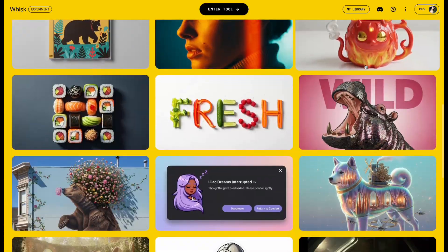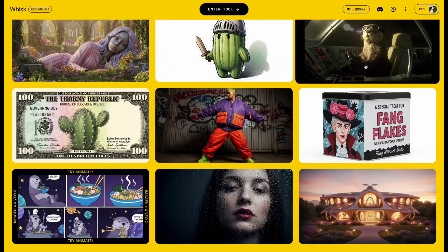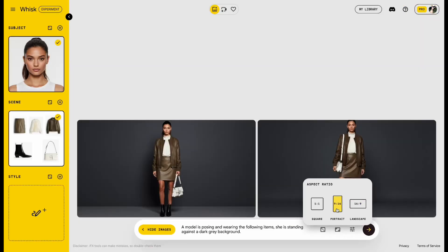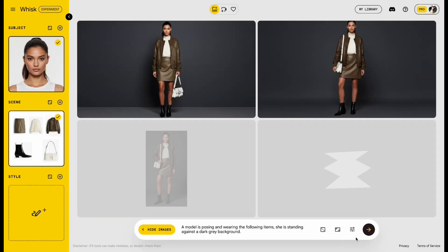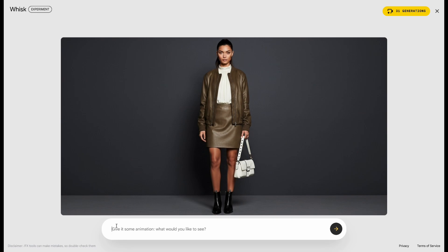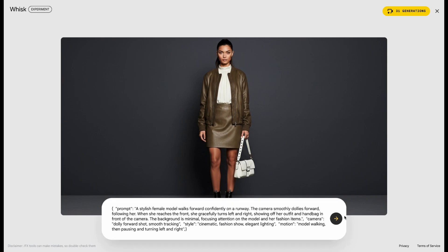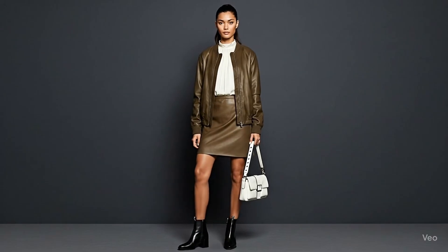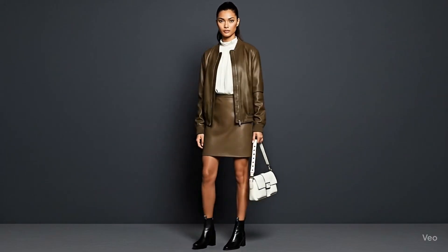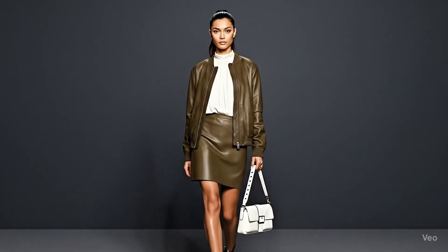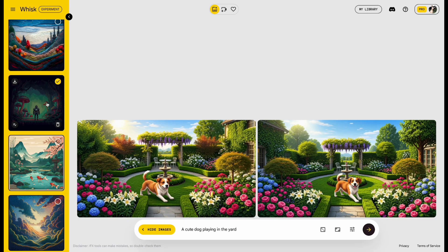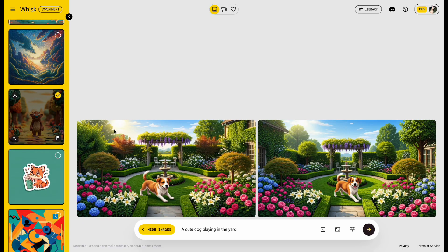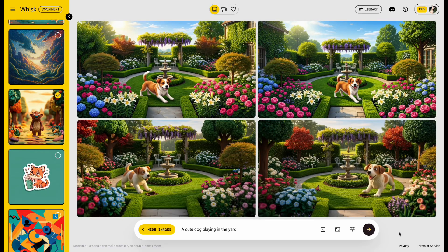Did you know? Now you can use Nano Banana and Veo 3 directly inside Google Whisk. The best part? Whisk actually combines both tools, so you can use them together in one place.